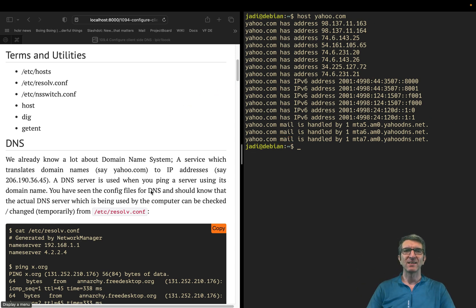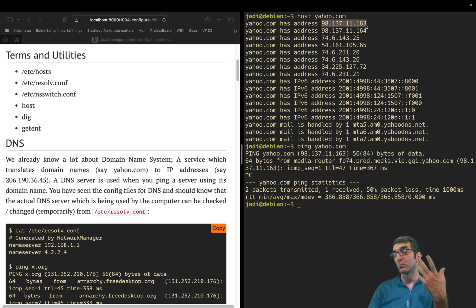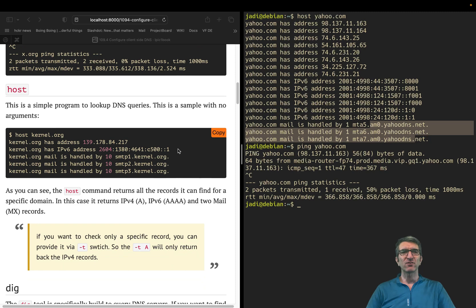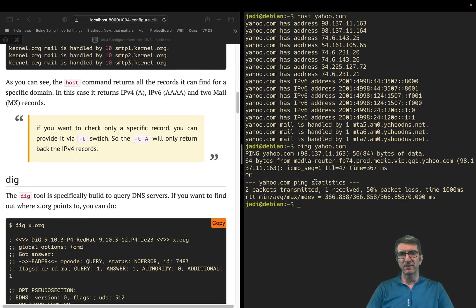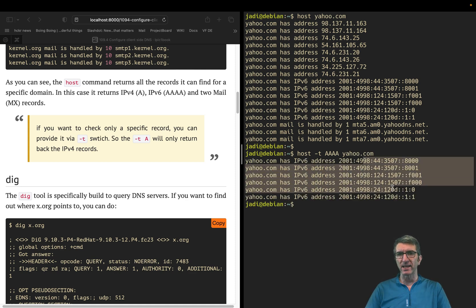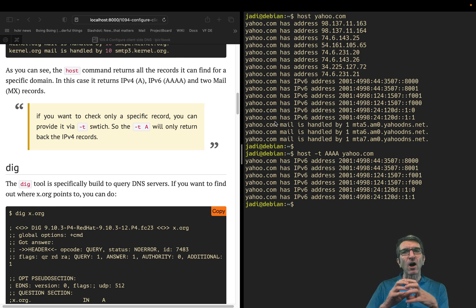You can also have other configurations like TXT records and lots of other things, but that is more than LPI 1. The proper command is `host`. When you do ping, my computer got all the returned IPs but decided to use one to ping, which is logical — it's not going to ping all of them. If I was using ping6 it would ping one of the AAAA addresses. You can also specify a record type: `host -t AAAA yahoo.com` returns just the AAAA (IPv6) records.